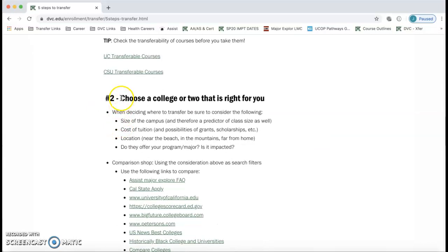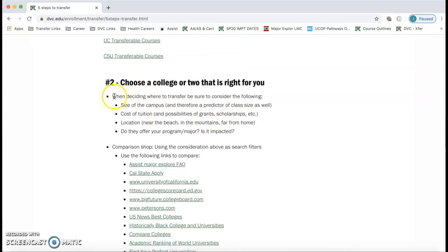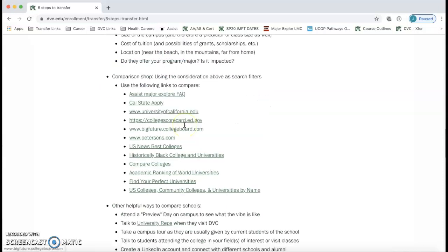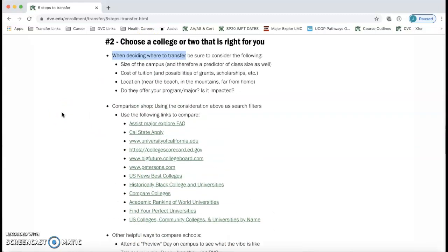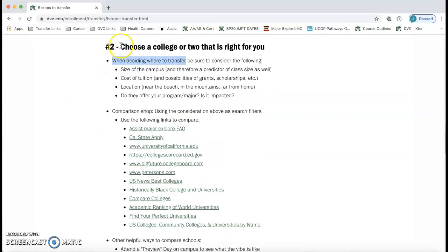Step two is to choose a college — or two, or several — that is right for you. The page gives you information on what to consider when deciding where to transfer, helpful links to compare colleges, and a lot of information to help you make a decision.